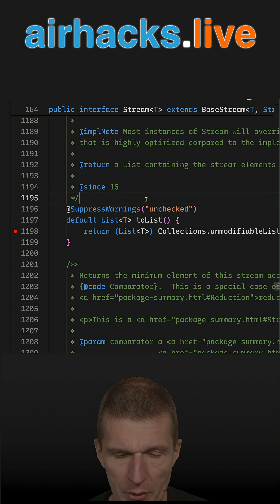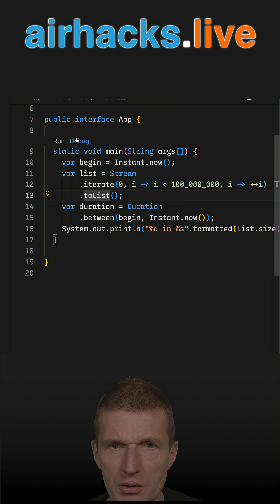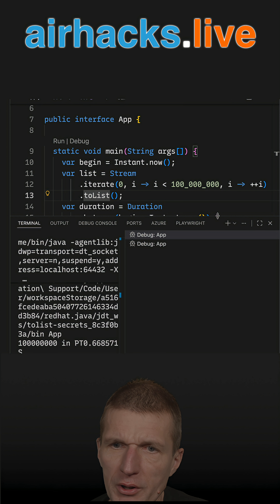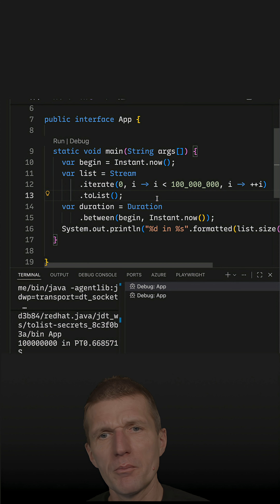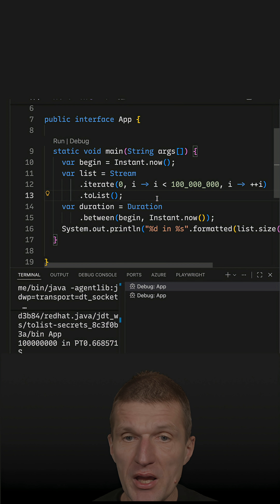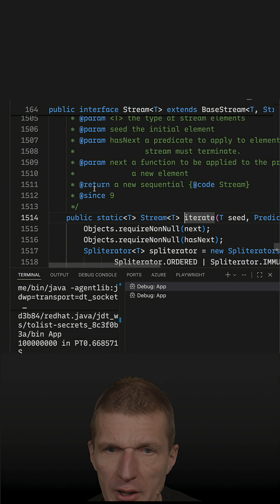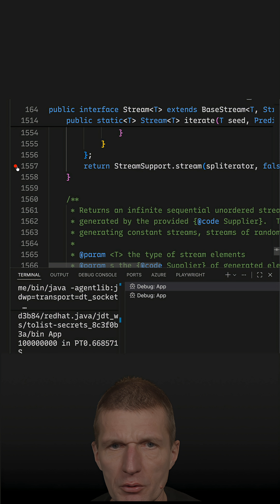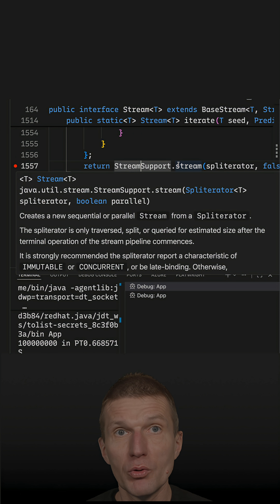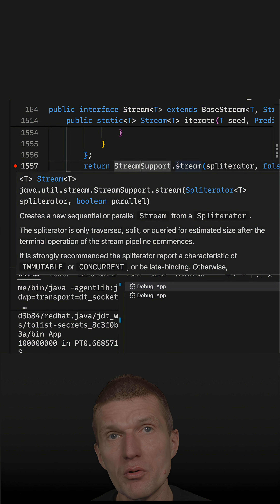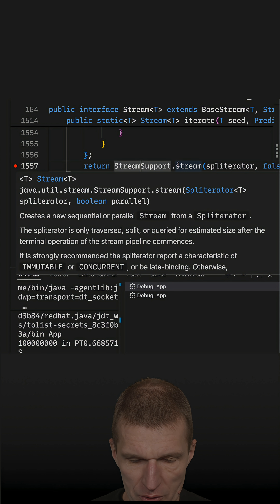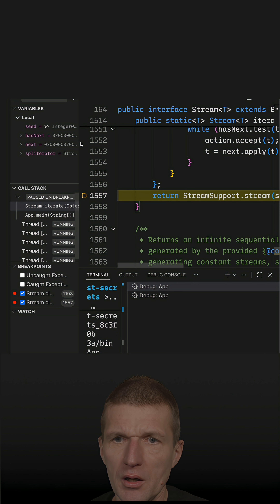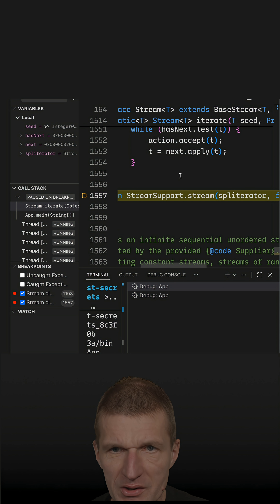This is the breakpoint and let's run this code in a debugger. We see it completed without stopping at the breakpoint. So I would like to set another breakpoint in this line of code, because it returns the stream implementation which then returns the toList implementation. Let's run it again in the debugger — and we see that it stopped here, so this gets executed.